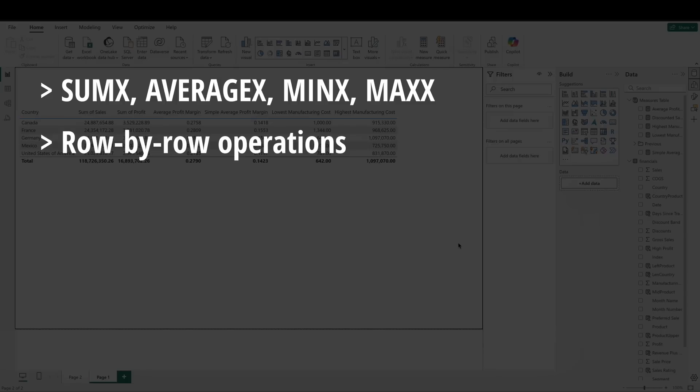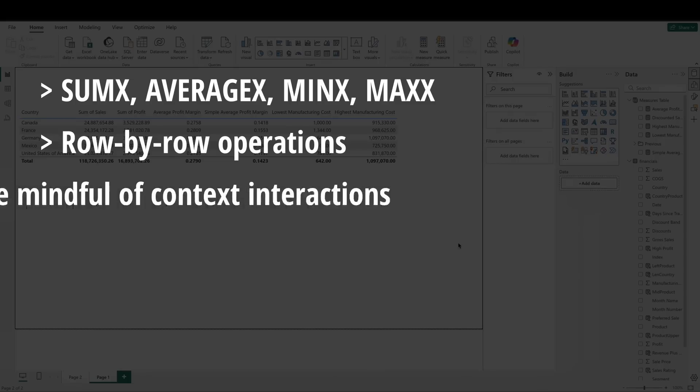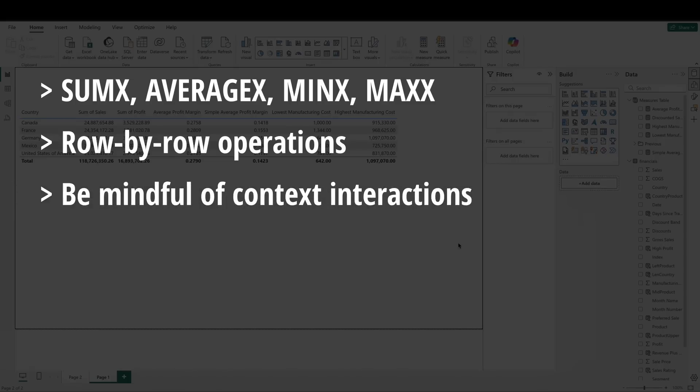Min x and max x identify the minimum or maximum of an expression across rows. Always be mindful of context, especially filter context, and how row-by-row calculations respond to slicers, filters, and visuals.